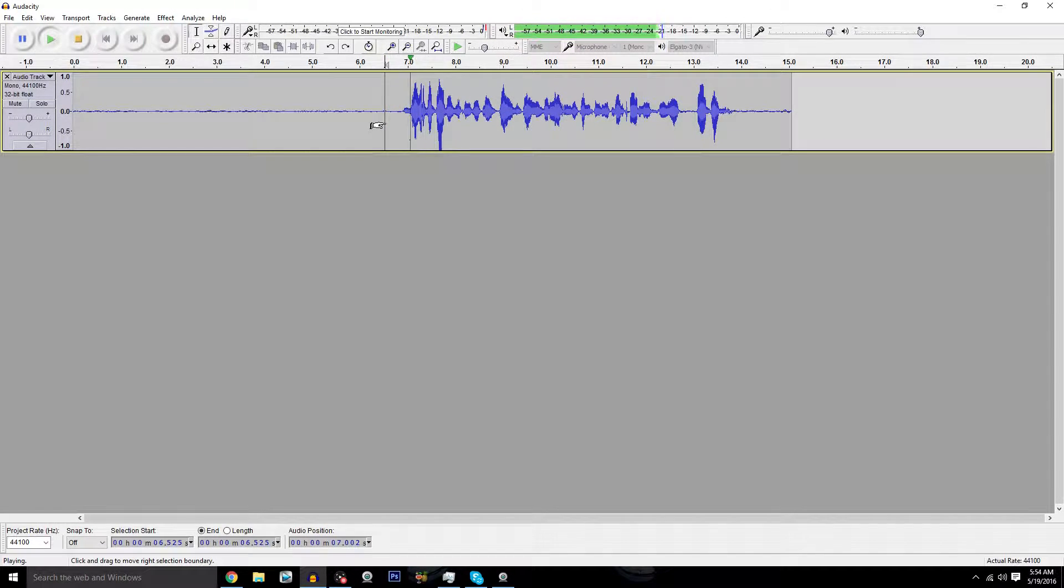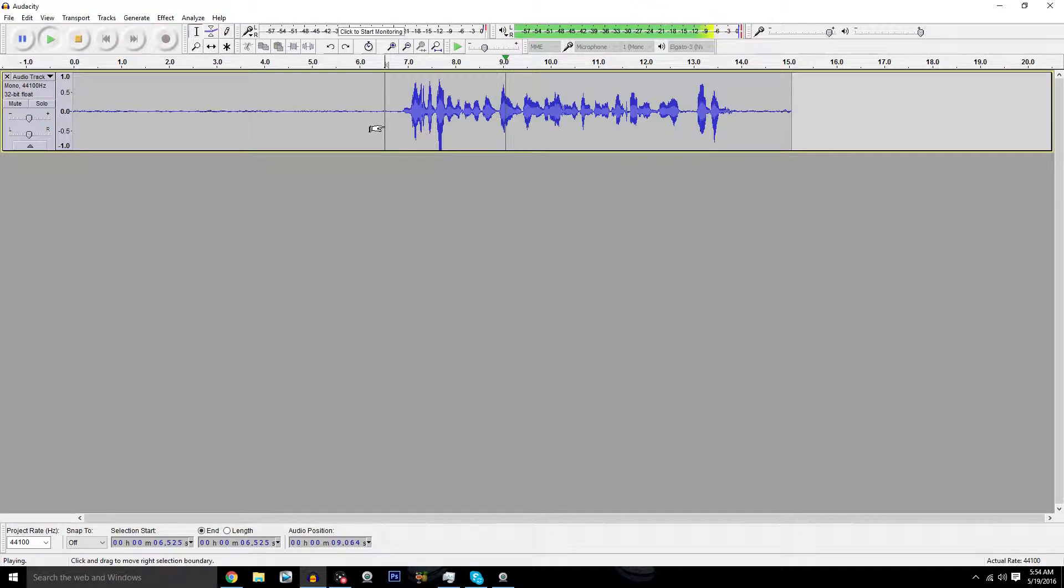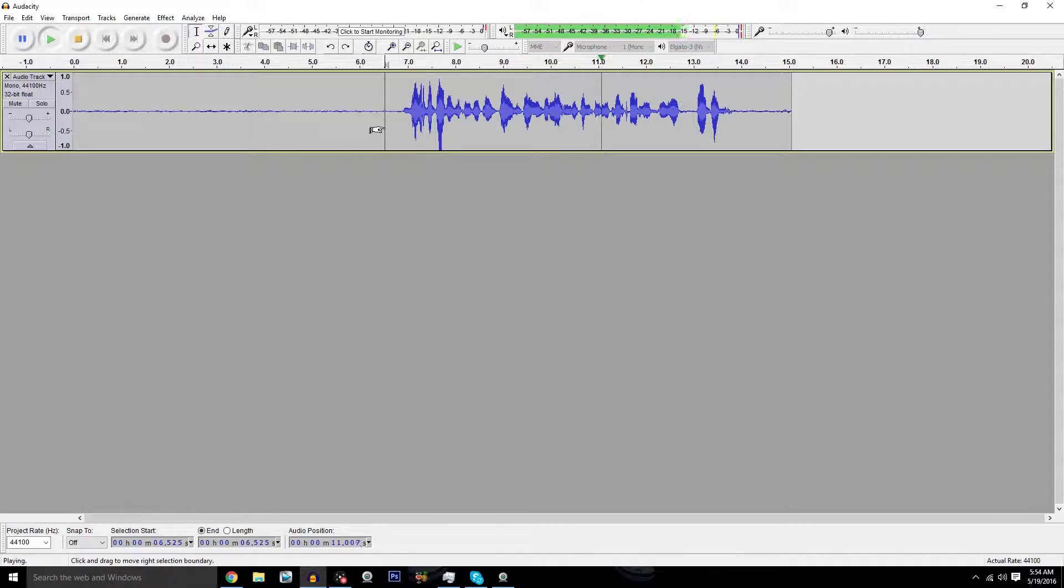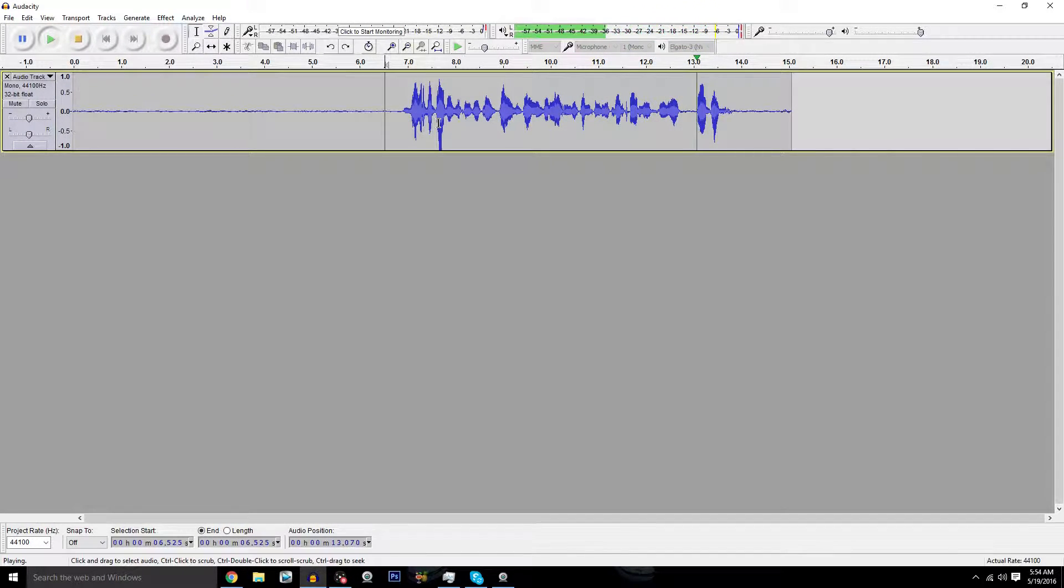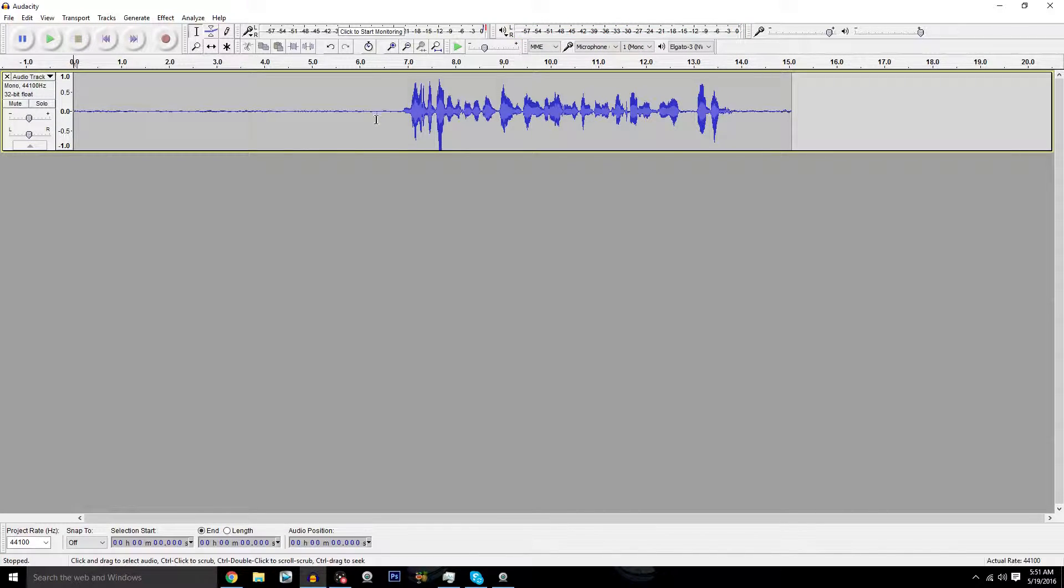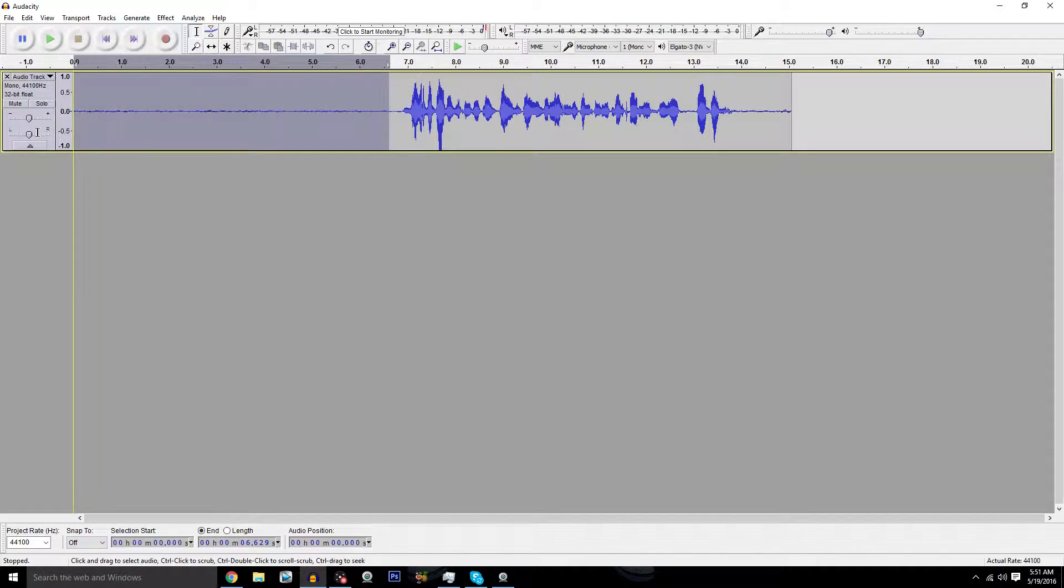Now with that out of the way, let's go ahead and get the tutorial started. All right, now once you have your test audio, you want to highlight the empty space right next to the audio that you have.